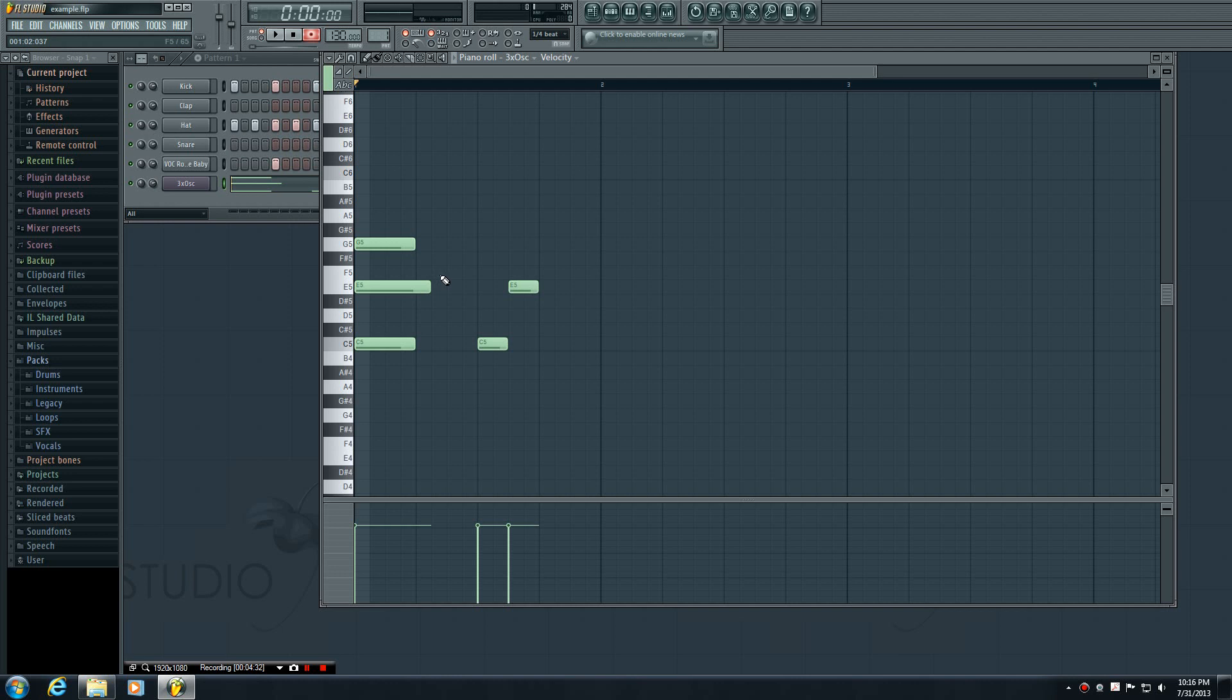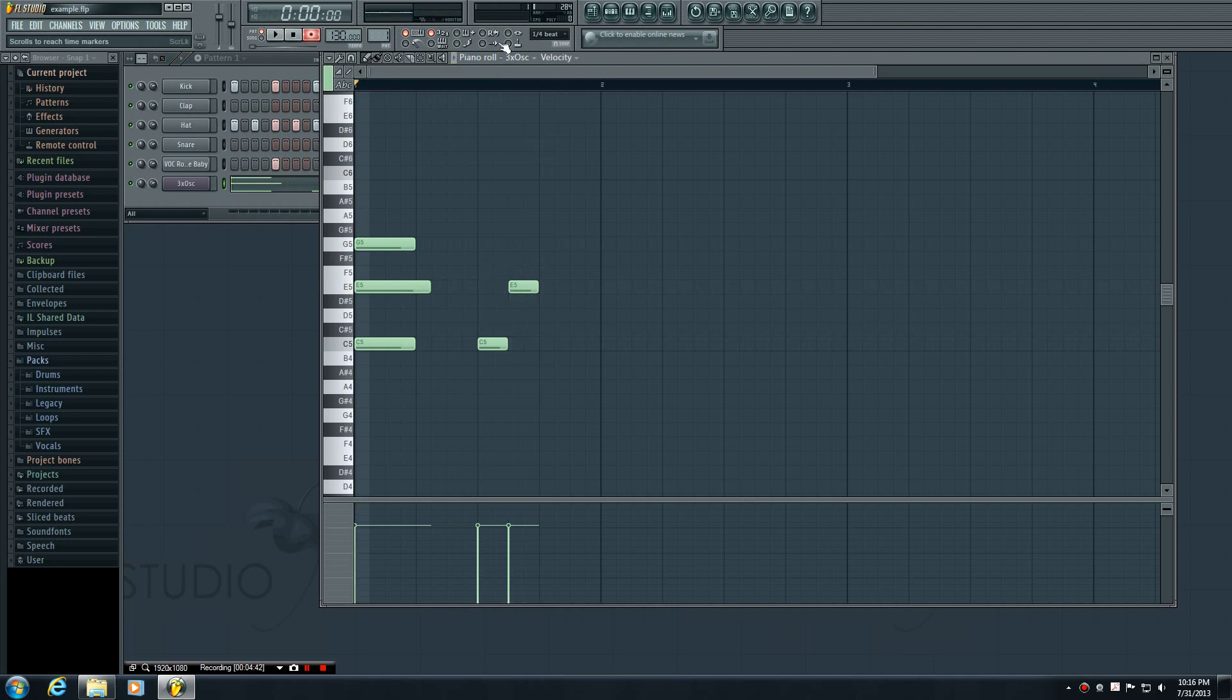Now the cool thing about this is whenever you go ahead and play it, it records the entire thing so you can just you know play it again. All right so now we can go ahead and get rid of that countdown because we aren't recording anymore.